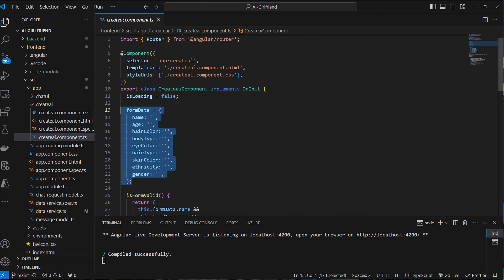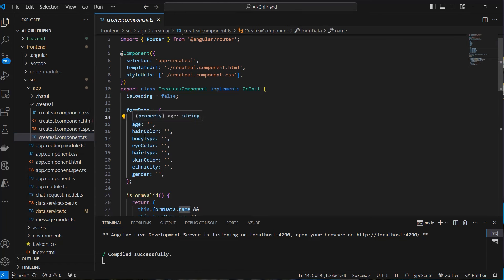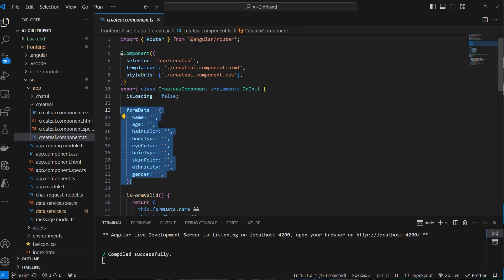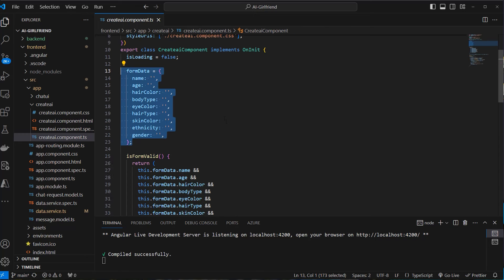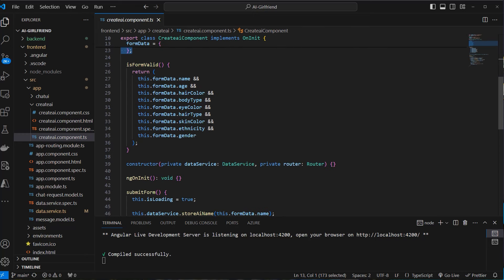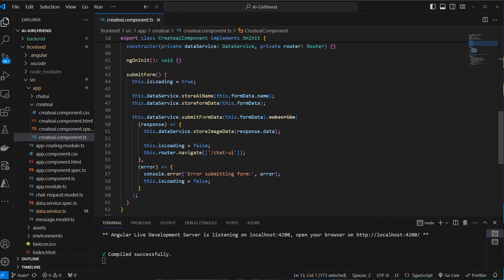in the component.typescript file. And here you can see this is our form data. So it starts with an empty name, empty age, empty hair color and so on. This data will be sent to our backend. So this is happening here. We send this value to our backend.